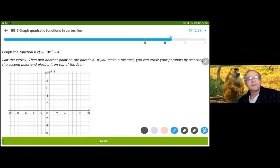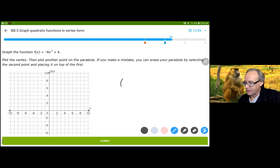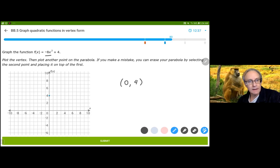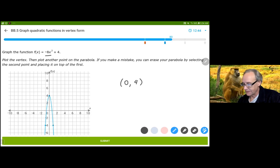This one's a little more interesting. There's no h value, so I just need x equals 0, and y is then going to be 4. So (0,4) is my y-intercept and also my vertex. The negative 8 is my stretch, so I'm going to go all the way down from 4 to negative 4 when x is 1.